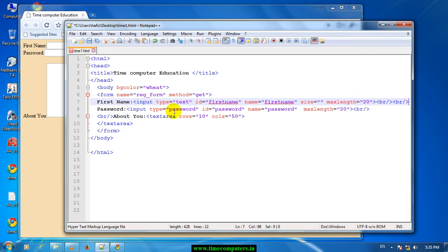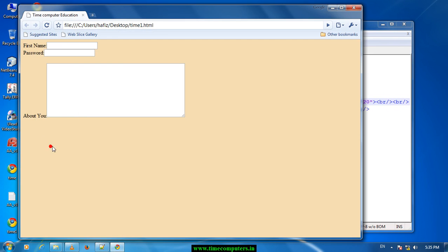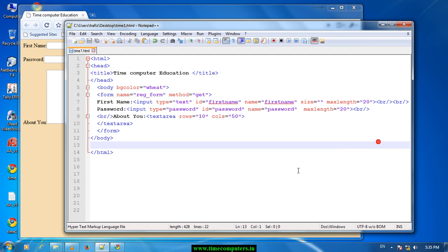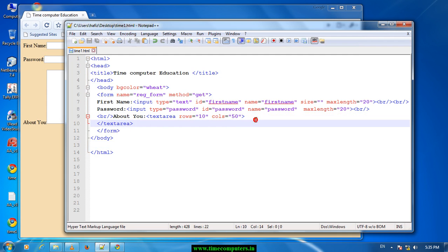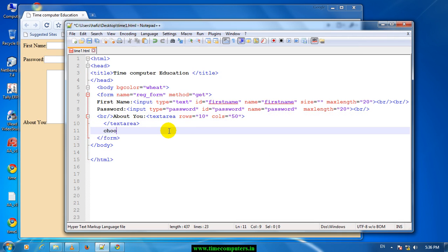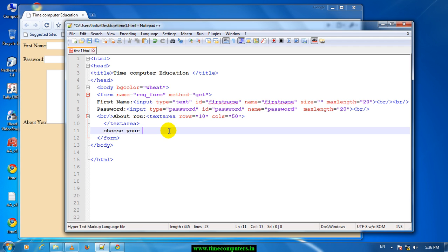Okay, save, refresh. Now we are going to choose your gender. Choose your gender.